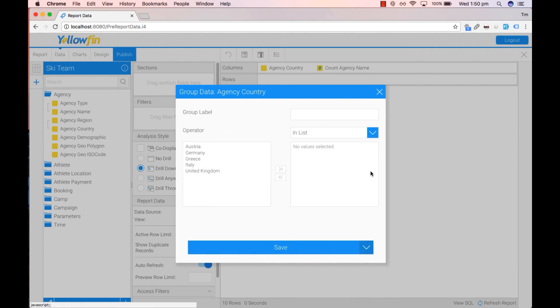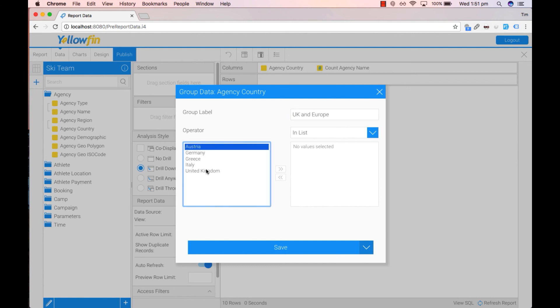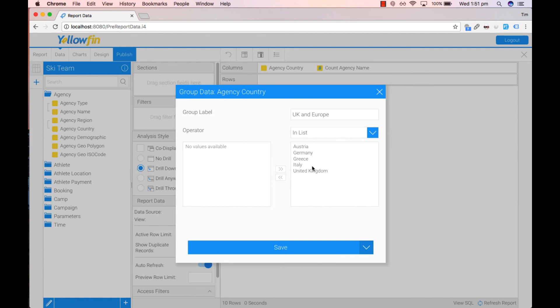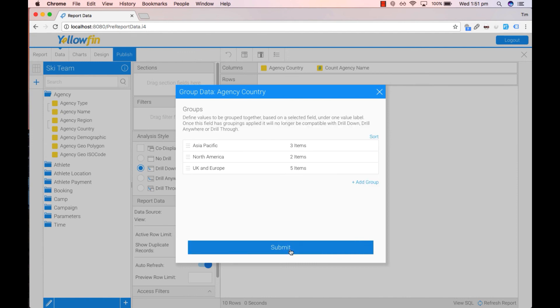Add another group. This one we'll call UK and Europe. Grab all my list items here. Click on Save.